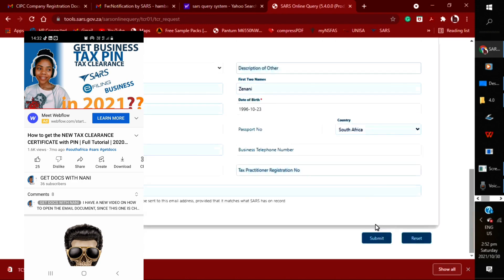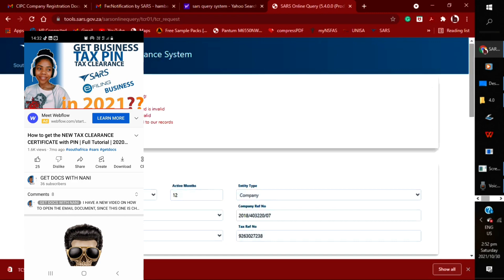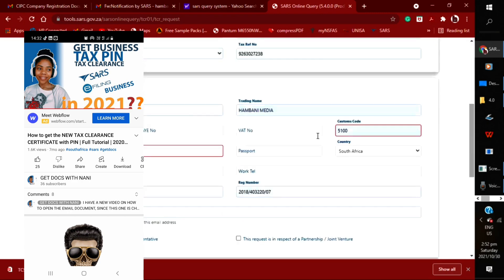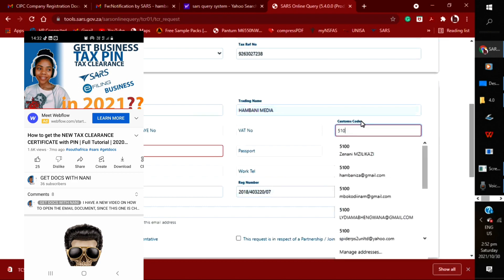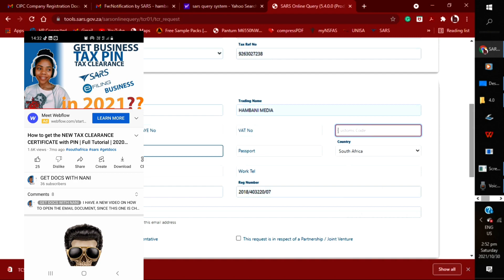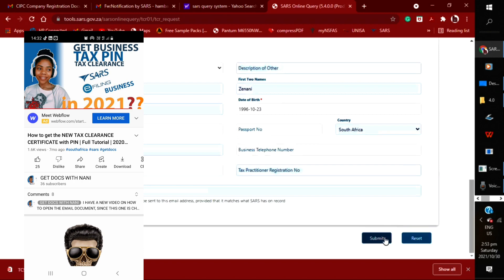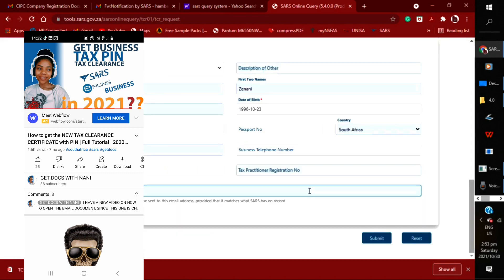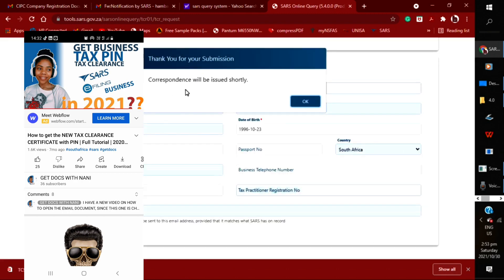After that, you will check if you've done everything and submit. When I tried to submit, it told me what I did wrong. On customer code, you won't put anything there. I did make a mistake on my ID number, so I have to fix that and resubmit. You will get the captcha code again, then type it out, validate, and submit again. Then you will get a message that says 'correspondence is issued.'